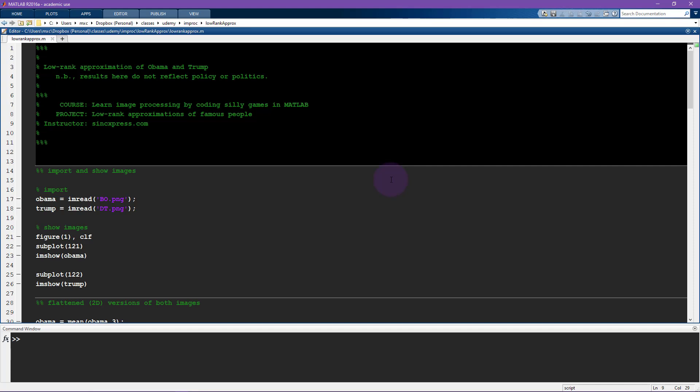In the first video of this section I introduced you to the mathematical framework of the singular value decomposition, the SVD, and in the previous video I showed you the low rank approximation of that picture of Albert Einstein. We evaluated that picture in a rather qualitative way, just looking at the different low rank approximations.